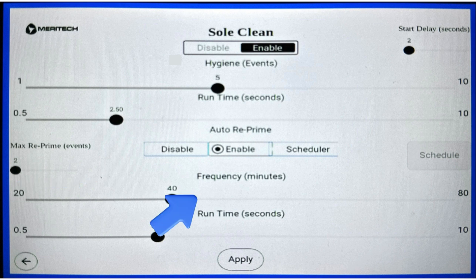Beneath the disable, enable, and scheduler buttons, there's a frequency and a runtime slider. The frequency is in minutes and goes from 20 minutes to 80 minutes. This is how often the system will reprime itself regardless of how many hand hygiene events have taken place.